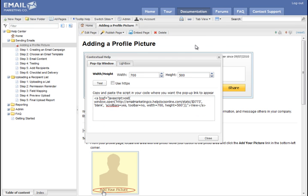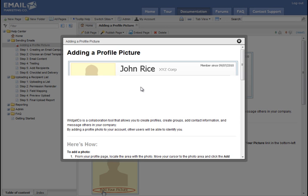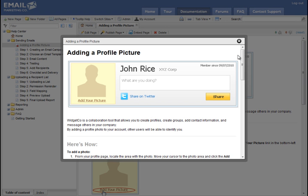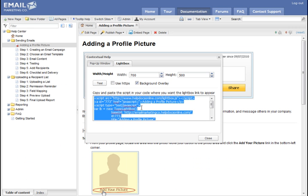You can easily add this page to your web application. To do so, just go ahead and click on Embed Page. And you can choose from a pop-up window or a light box. Let's do a light box. And we can easily test it to make sure we like the way it looks. Looks good.